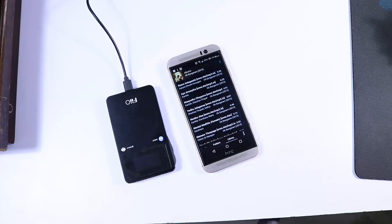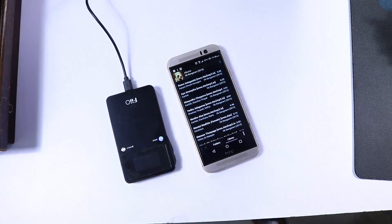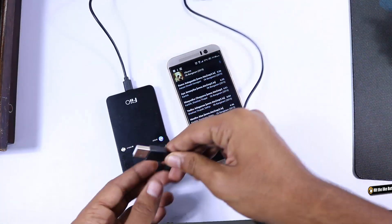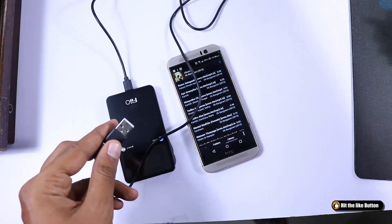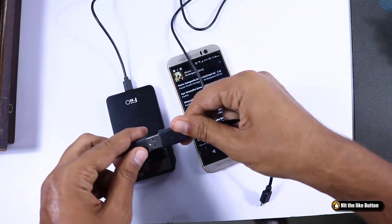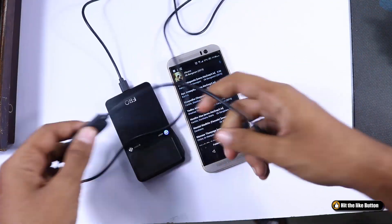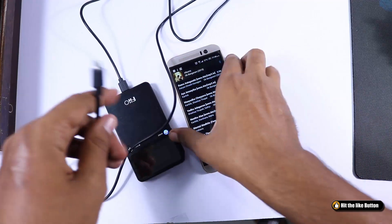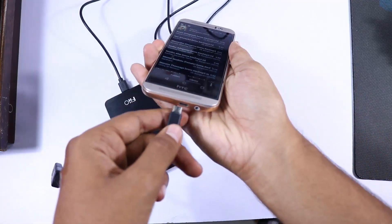Next, we can connect a portable DAC or an amp to improve the audio experience. I personally use this setup with my Nexus 6 and now with the HTC M9.